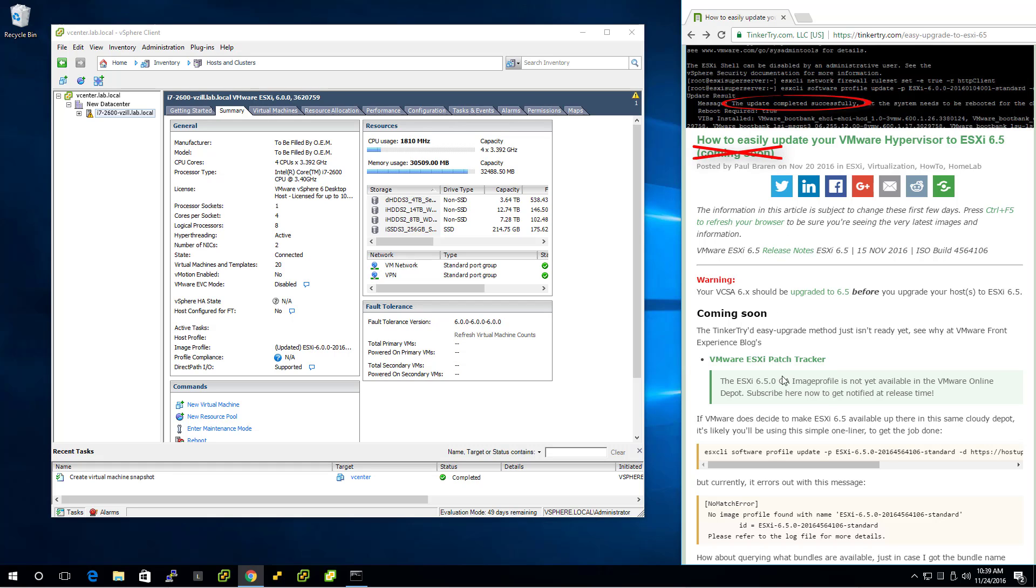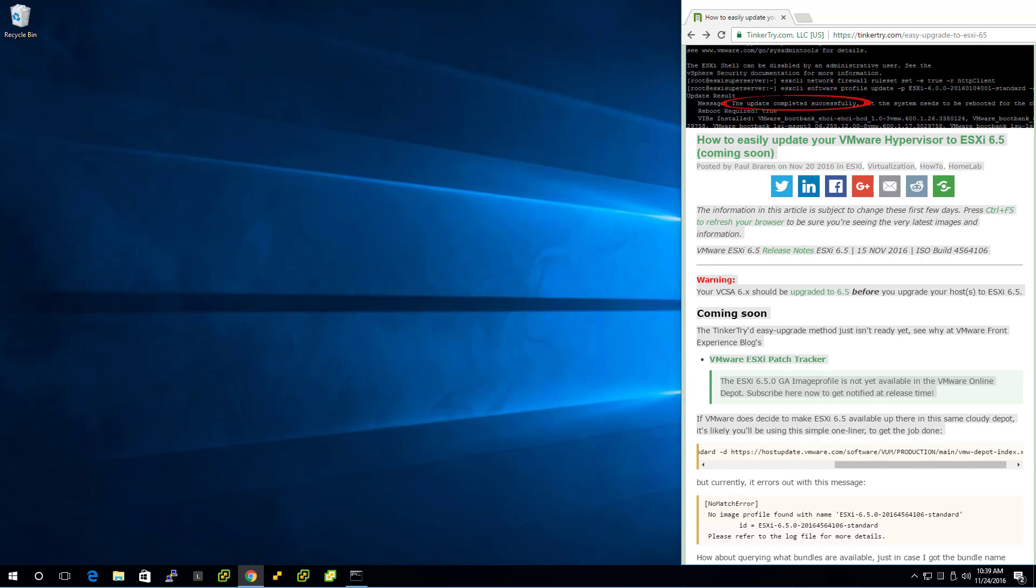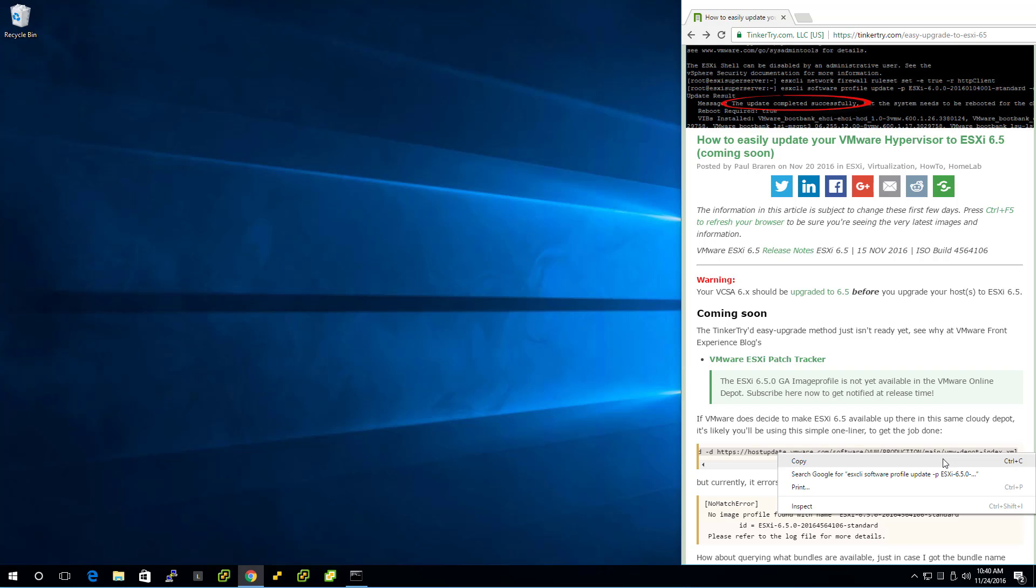Why? Because the bundle I need for this command I've got all queued up and ready to go wasn't ready yet when I wrote the article, but now it is. So I put that into my clipboard. And now we're ready to proceed.